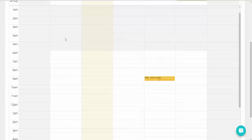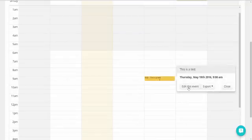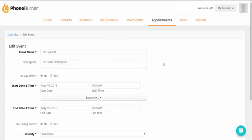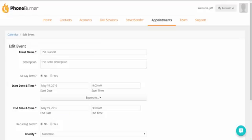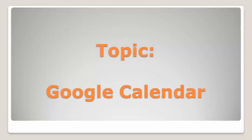So when we come back to our PhoneBurner calendar, if we edit this event, we'll see that the description has now been updated based off of what we had added in the Google calendar. So changes that you make in one will get updated in the other. And so that's a quick little overview of how your Google calendar can sync with your PhoneBurner calendar.